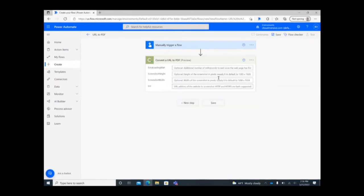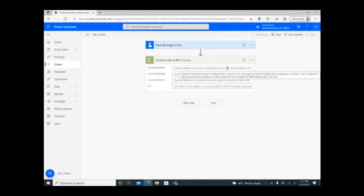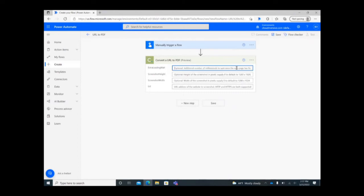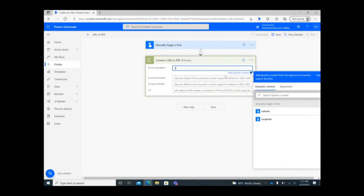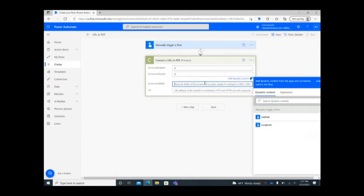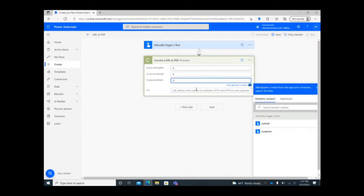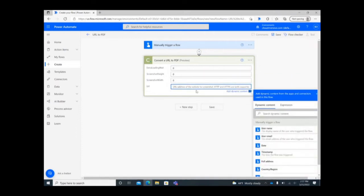Next, you can begin to define the parameters of the API call. If your URL is highly asynchronous, you'll have the option to specify extra loading time, and you'll then be able to specify the height and width of the screenshot in pixels. Providing a zero in any of these areas will trigger default settings. At the bottom of the action, you'll need to include the website URL you want to convert.